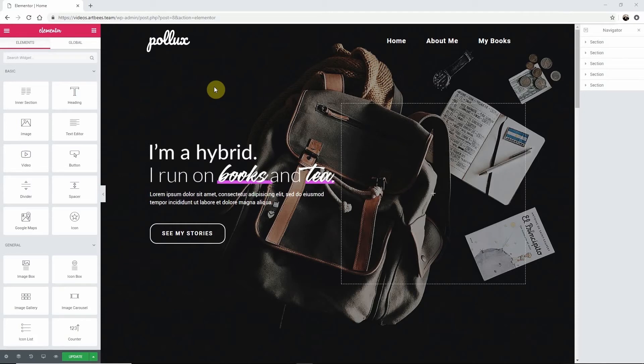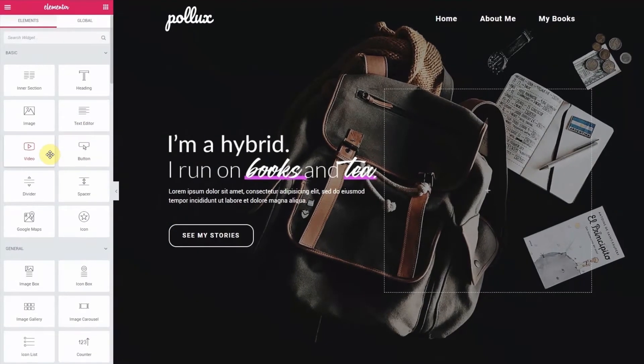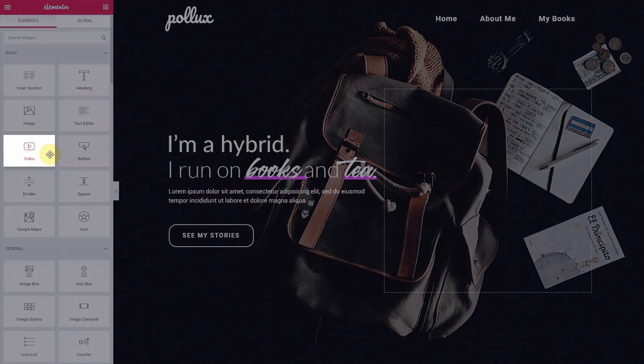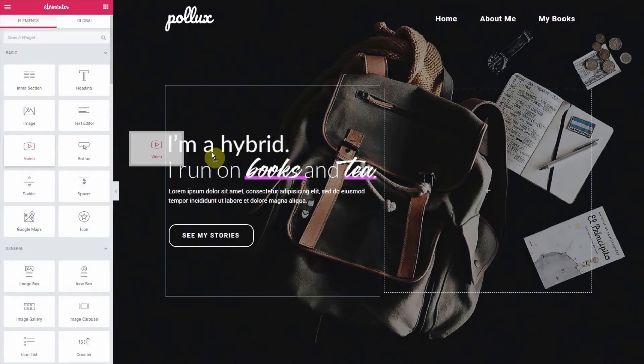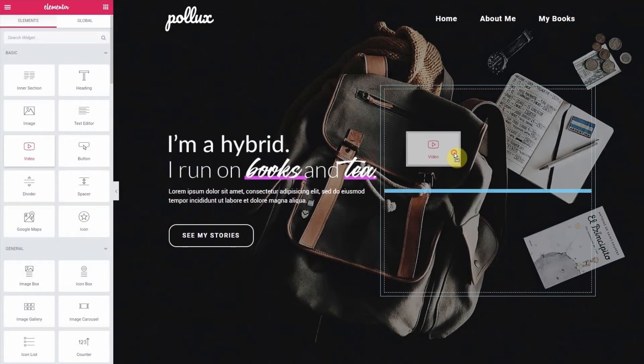To add a CSS filter to your video element, navigate to the elements dashboard and locate the video element under basic here at the top. Then drag and drop it on your page.